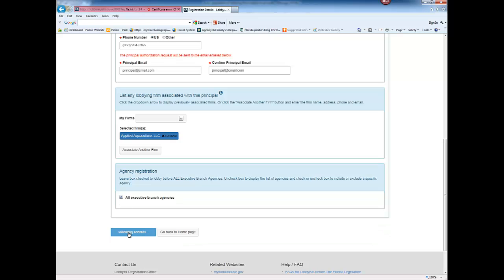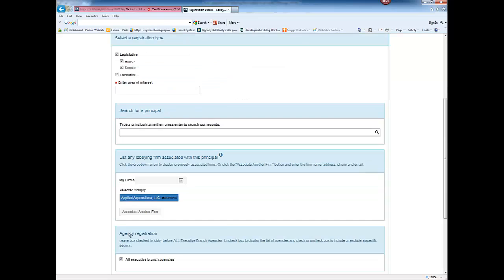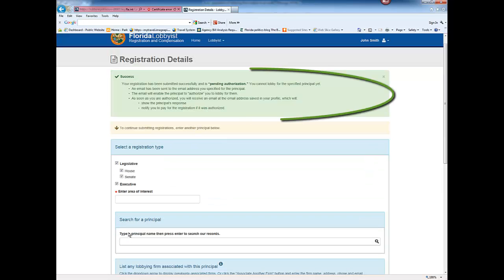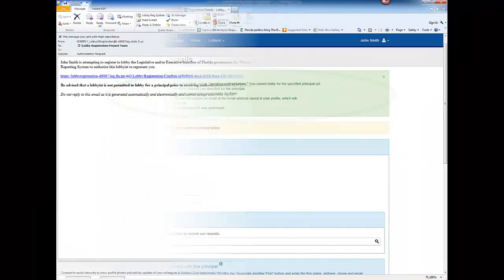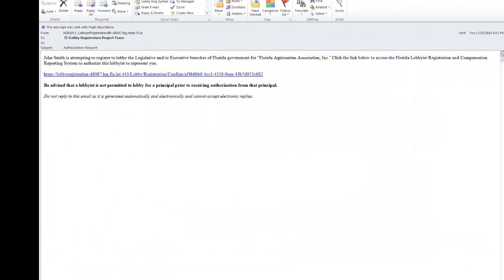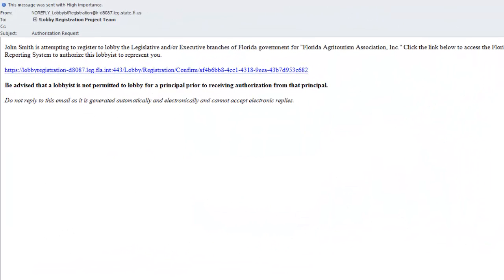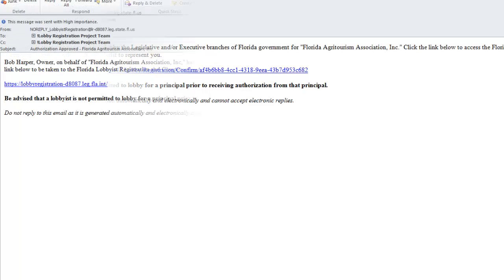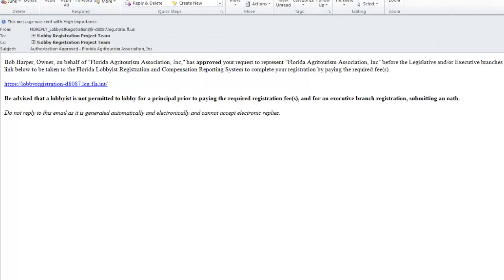A success message appears. However, the registration is pending authorization by the principal. The principal receives an authorization email. You will receive an email after the principal authorizes or declines you to lobby for them.